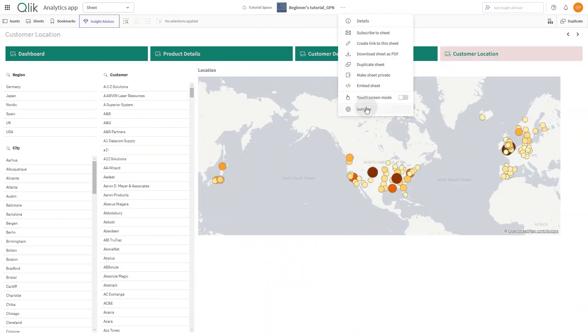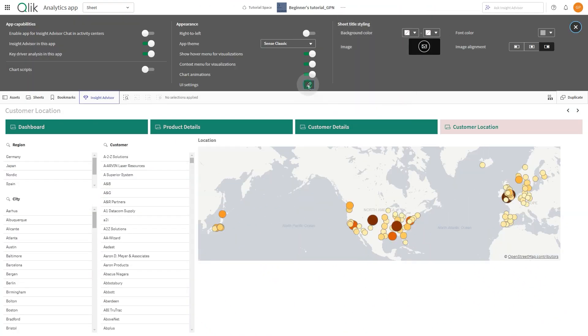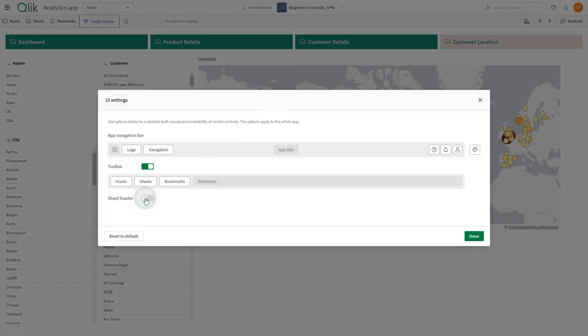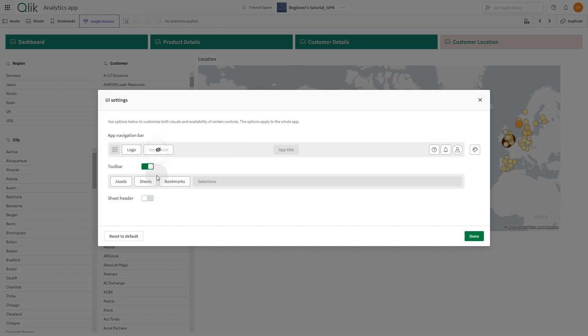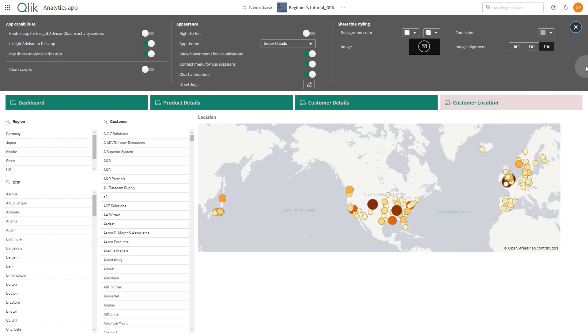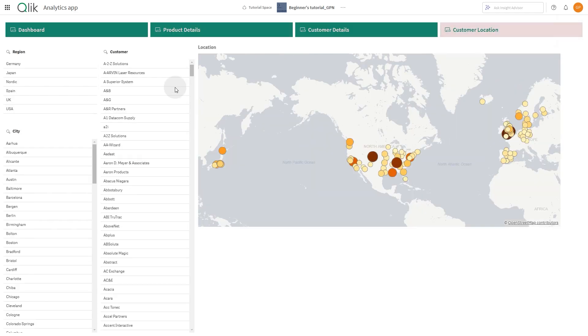You can also remove the Sheet Header and the Toolbar so your custom navigation becomes the main navigation option in your published sheet.